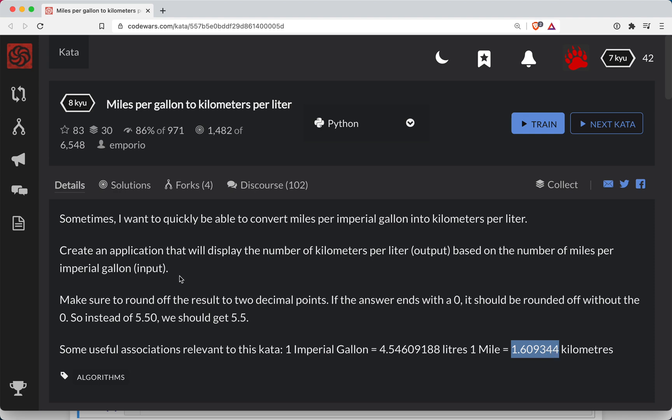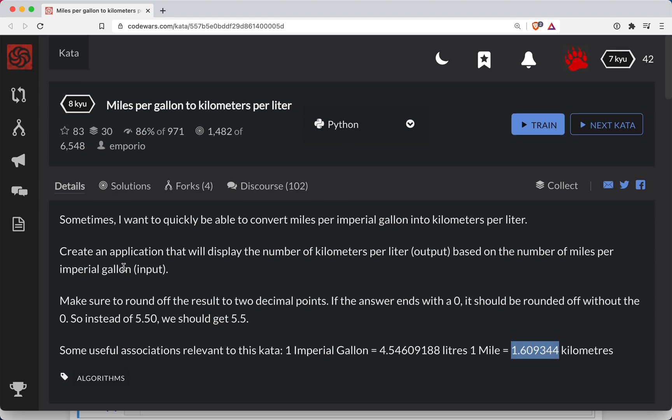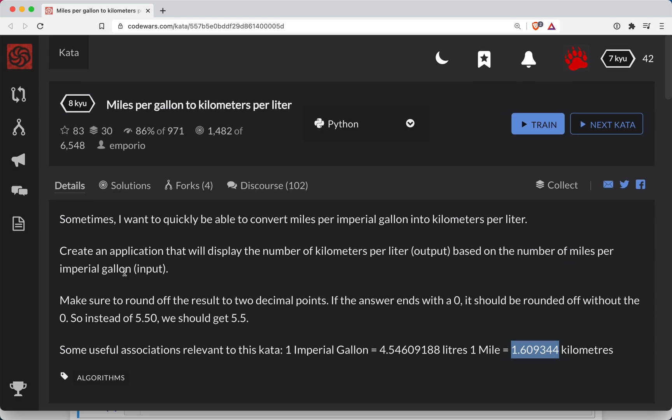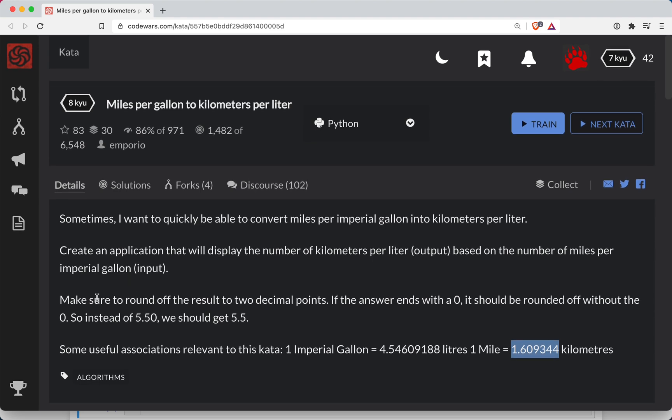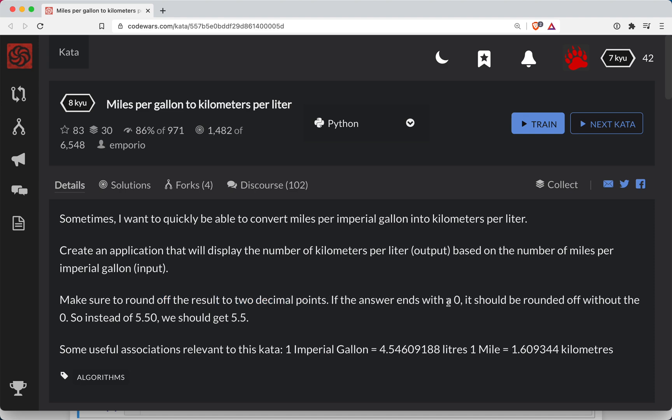Let's see. Make sure, last thing we need to check here, so make sure we round off the result to two decimal points. If the answer ends with a zero, it should be rounded off without the zero. So instead of 5.50, we should get 5.5, which if you round anyways, I think it does that, so we'll see.